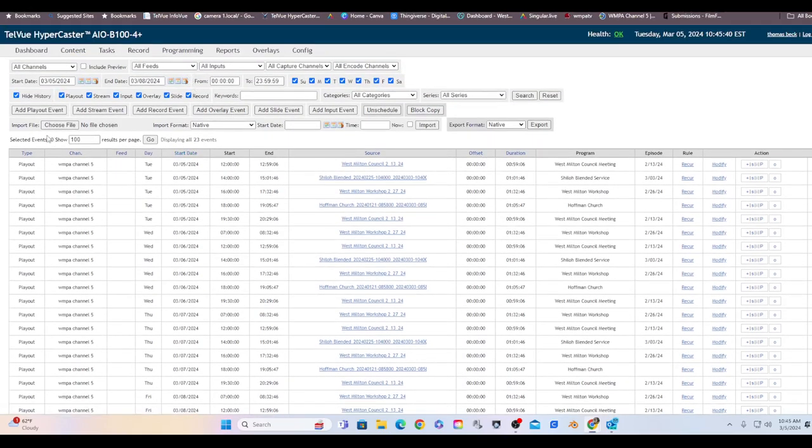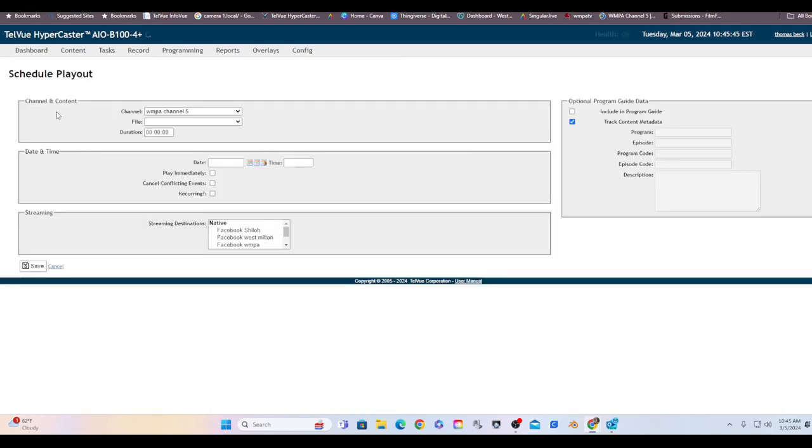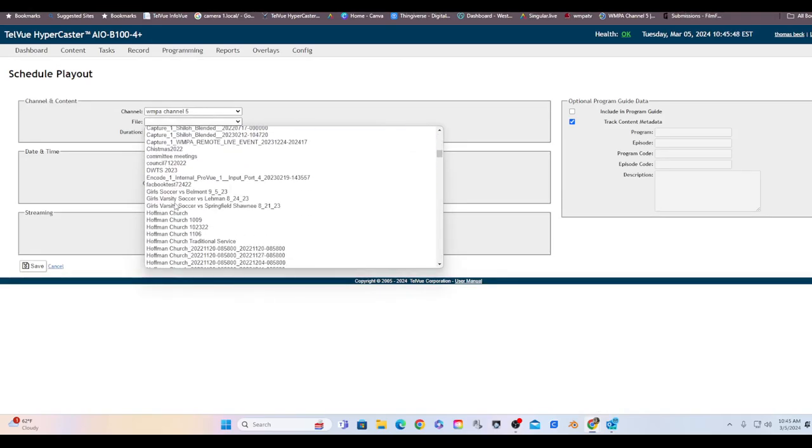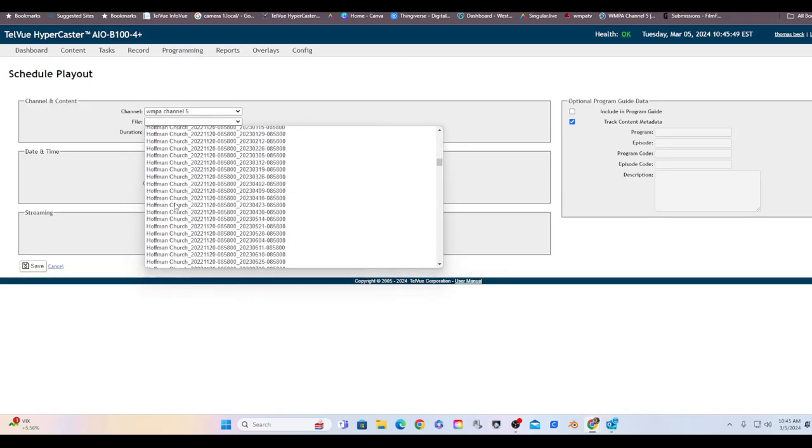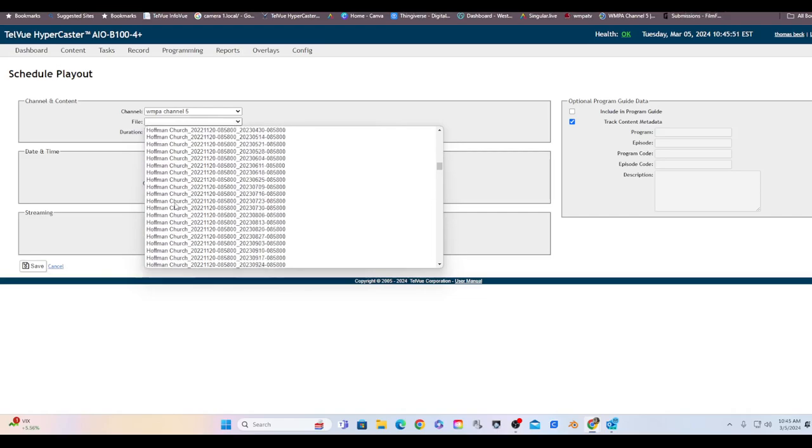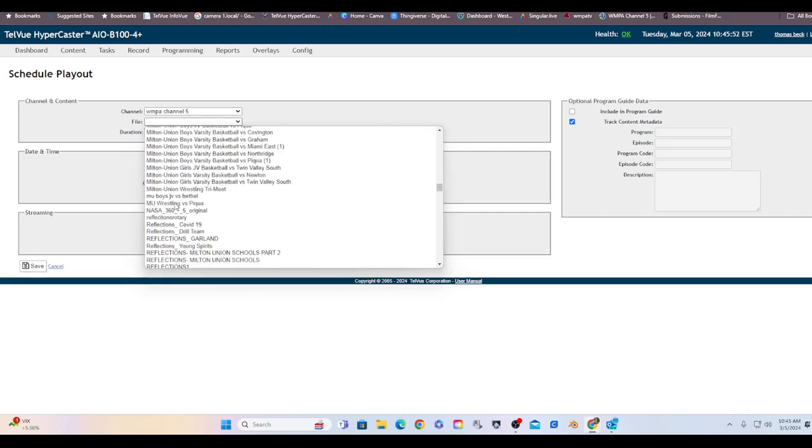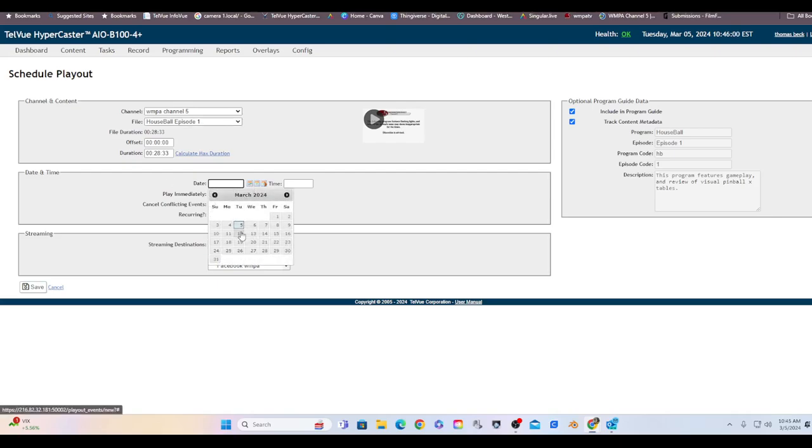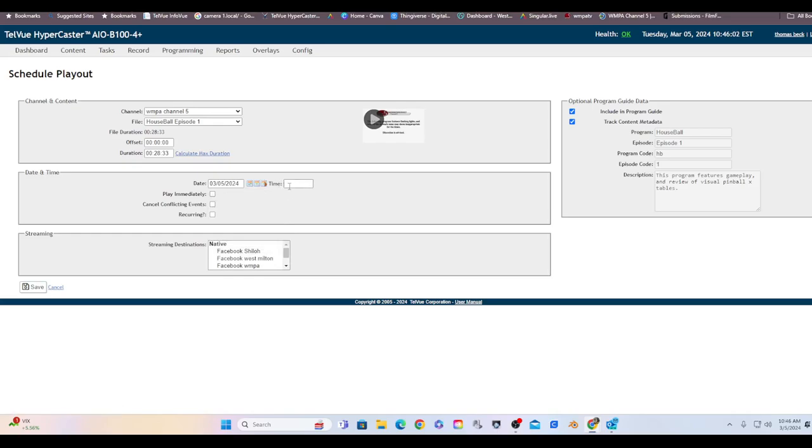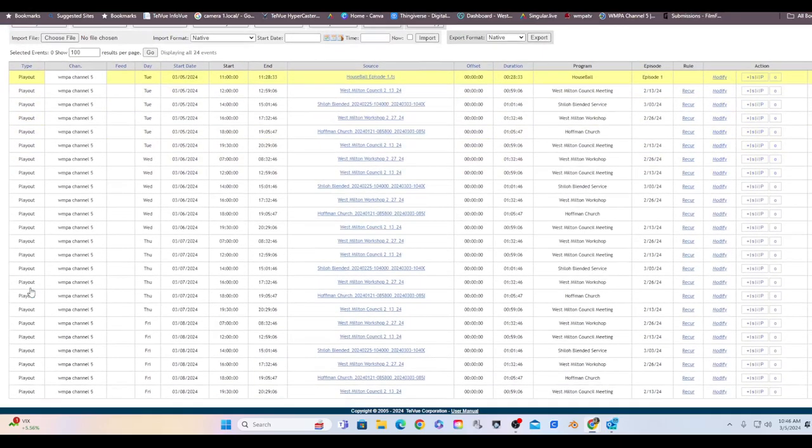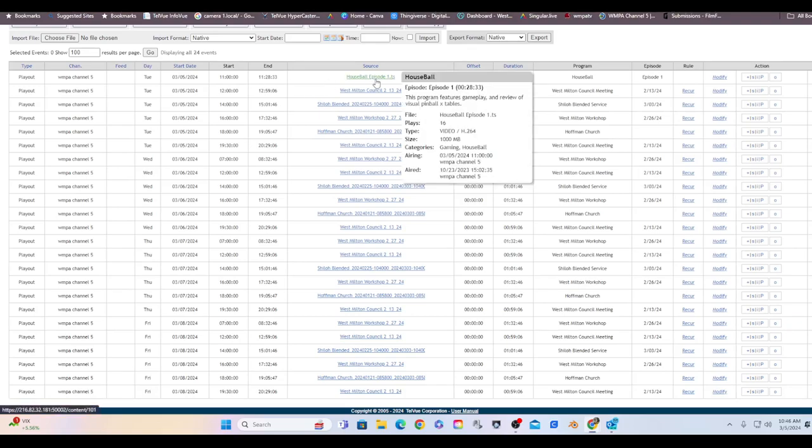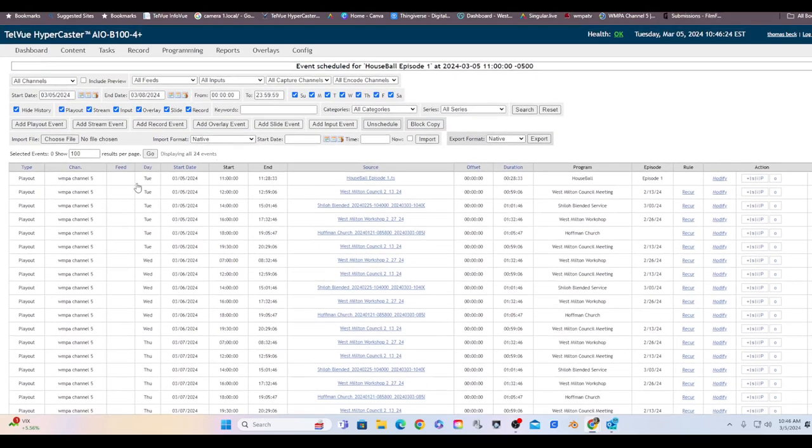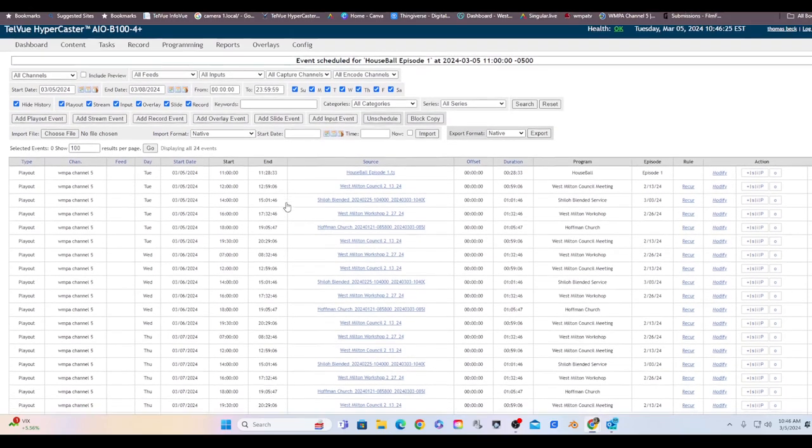So I'll do an example. Let's say I want to do a playout of it. I can pick my file. This is what's in my content screen. I want to do a House Ball episode one. I can tell it I wanted to broadcast today, and I can tell it I wanted to broadcast at 11 o'clock. And then I save it. Now you can see up here today at 11 o'clock, it's 28 minutes and 33 seconds, House Ball episode one. And so that's good to go. That's one way to do it.